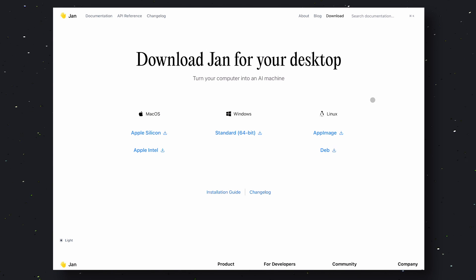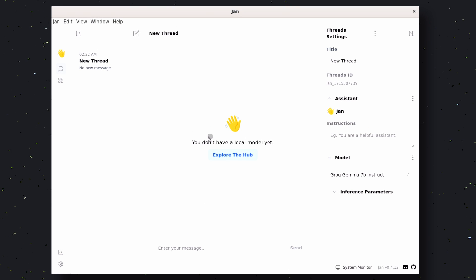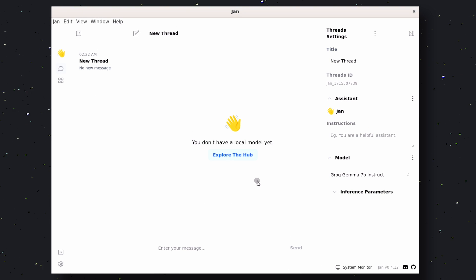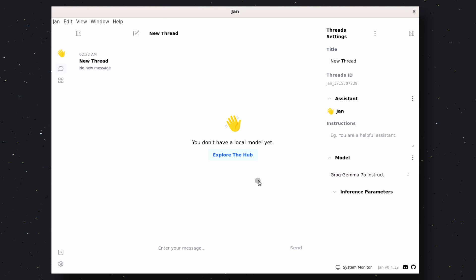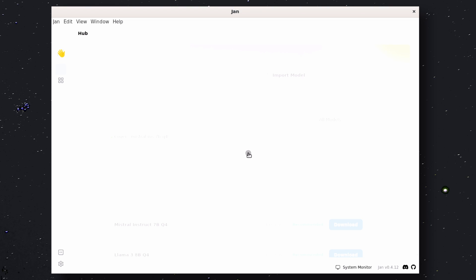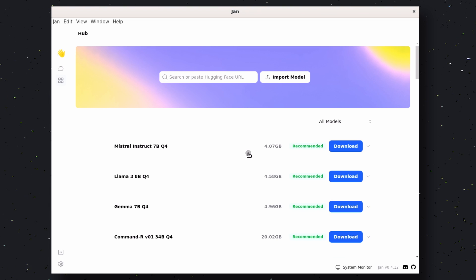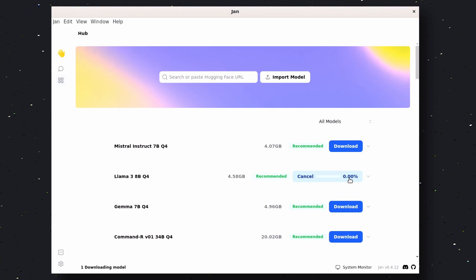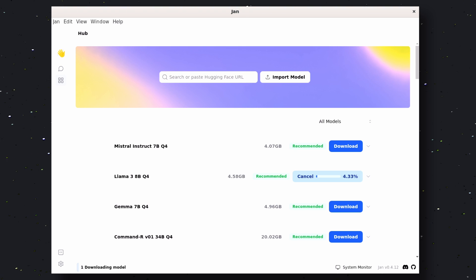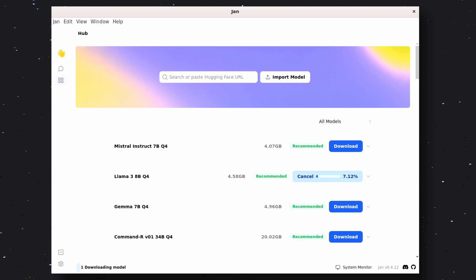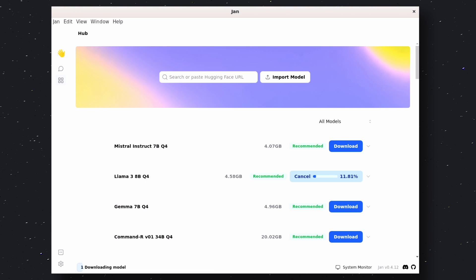Once you have it installed, you'll see this interface. Looks pretty cool. Now, you can see that it says, You don't have a local model yet. So, let's click on the Explore the Hub option. Now, here you'll see multiple options for the models. You can also paste a Hugging Face link, and it will download it automatically. But I'll be installing the LAMA 3 model. So, just hit the Download button here.